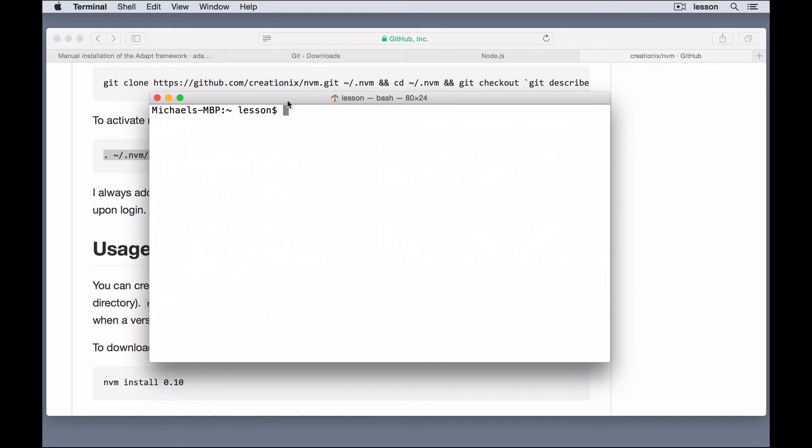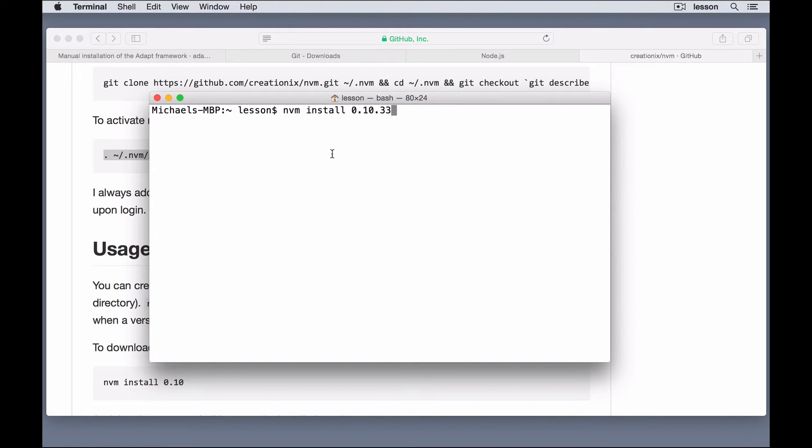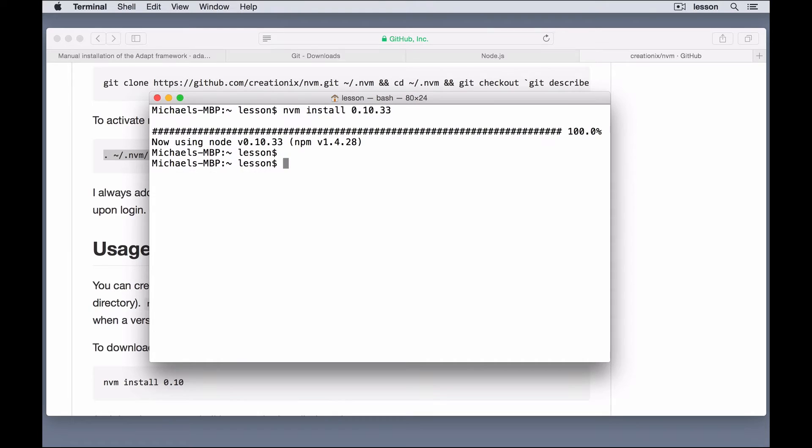Now, that I have nvm installed, I don't have Node installed yet. So, I need to run nvm install, and then type in the version number that I want to use. So, I'll install this version through nvm, and hit enter. Now that that's installed, you can see that I have nvm and Node, and it tells me which versions of each that it installed.